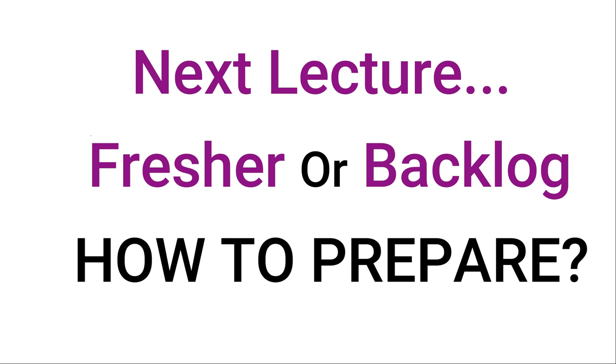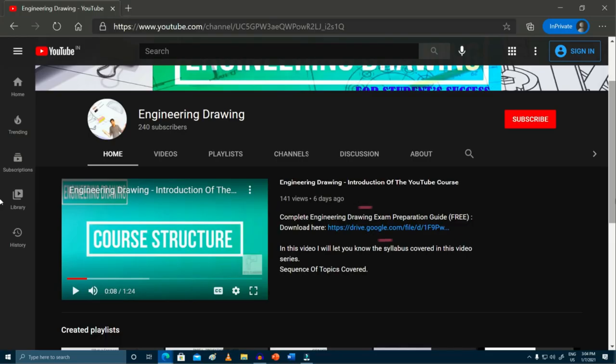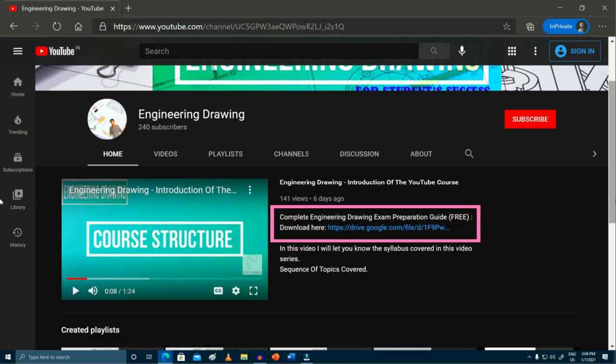Please do like our videos, subscribe to the channel, and share it with your friends so that it will be helpful for all. Do not forget to download the e-book from the description tab. Thank you.